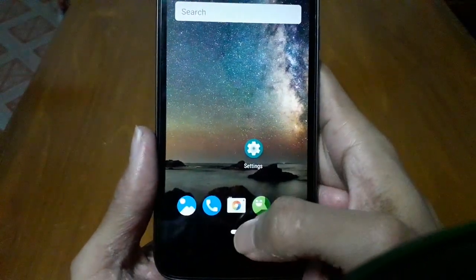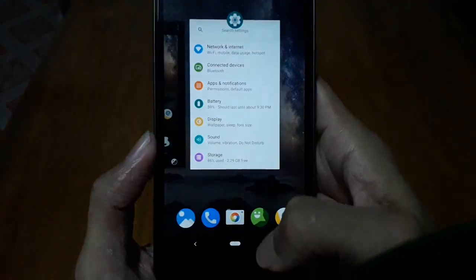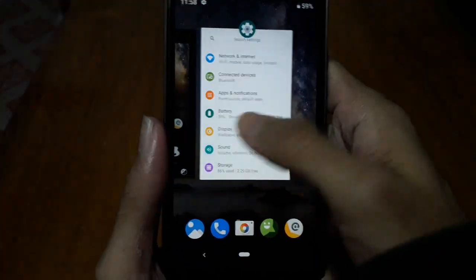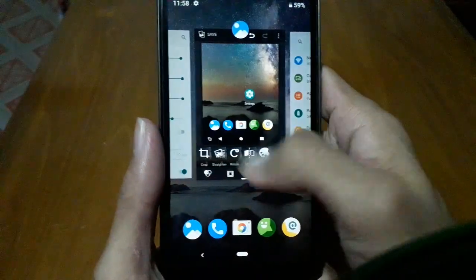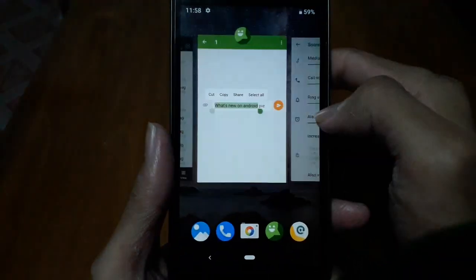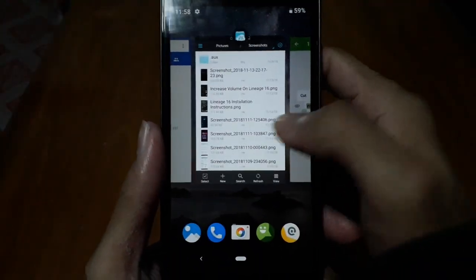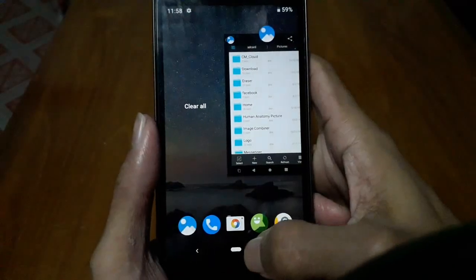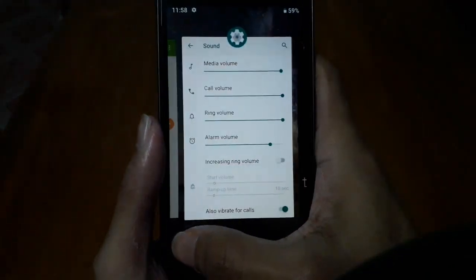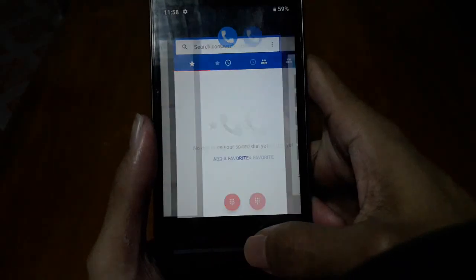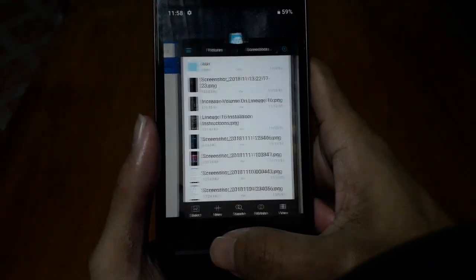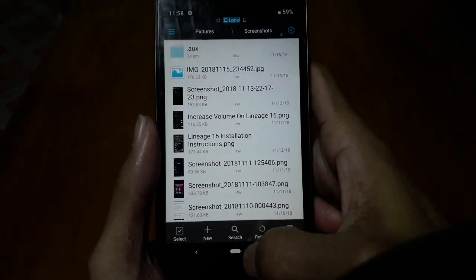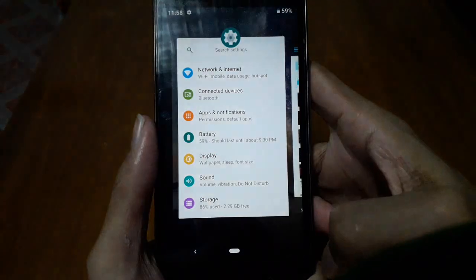By swiping up from the home button you will see the new recent apps window, like iOS. You can navigate through the recent apps by swiping the home button left and right.